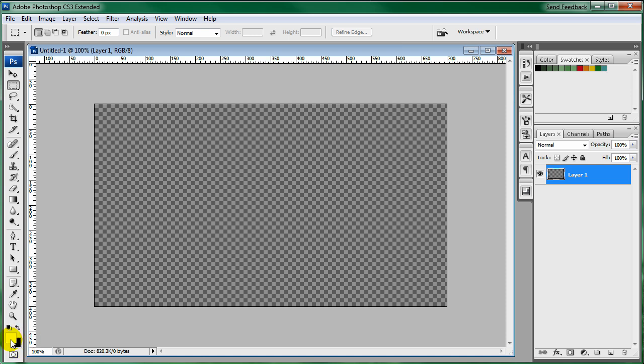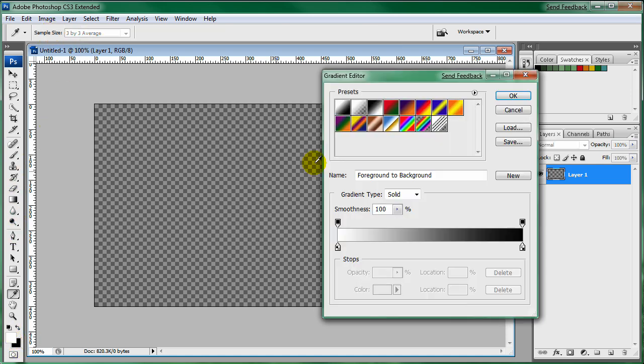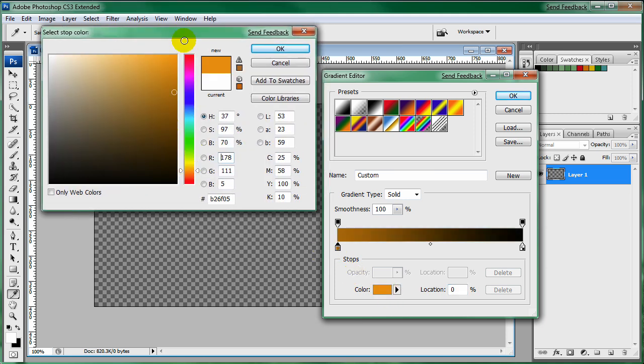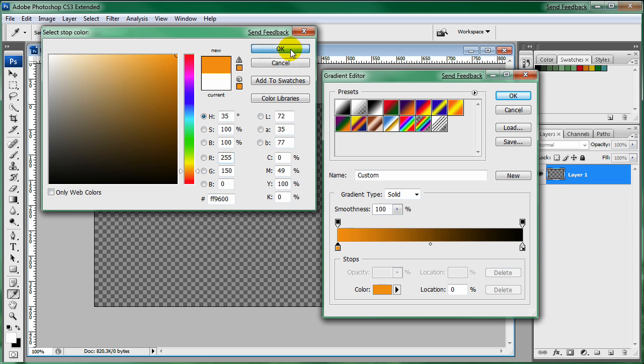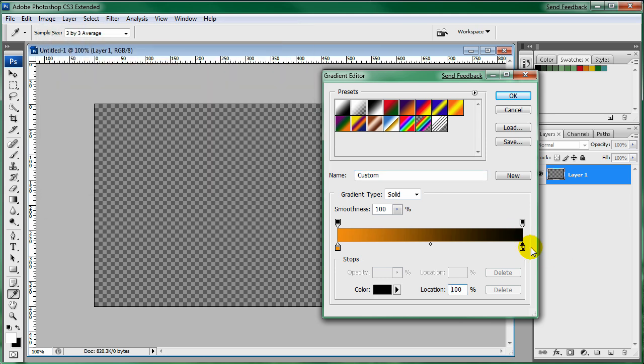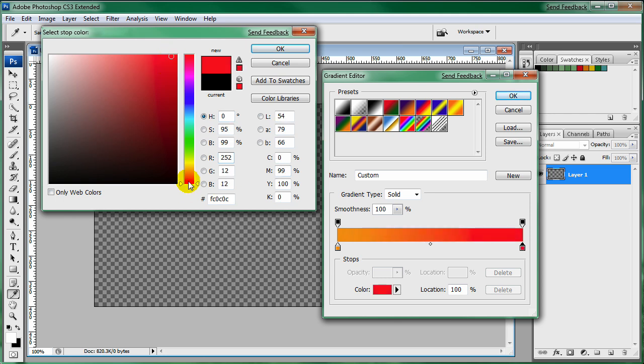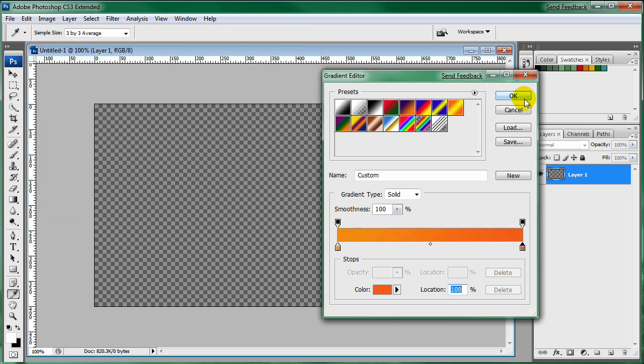I'm just going to give it a quick gradient background. We'll go with an orange color I guess. Let me just drag this around. And we'll make it a little bit more red.